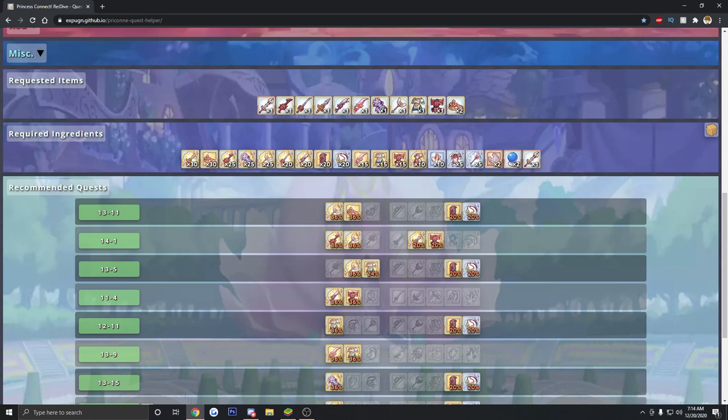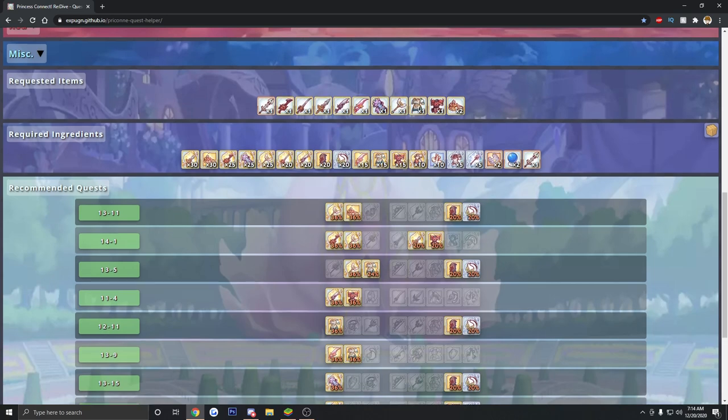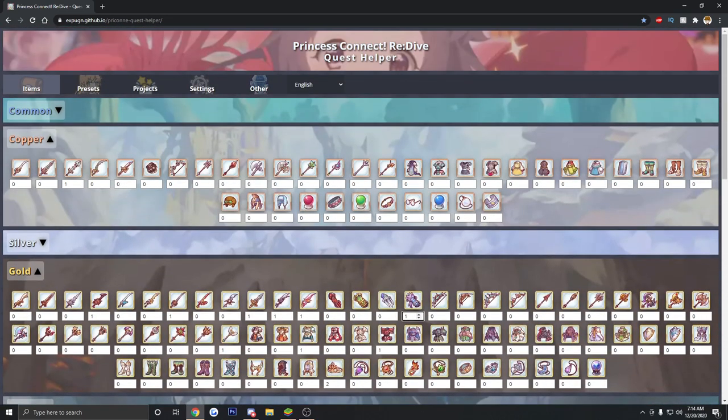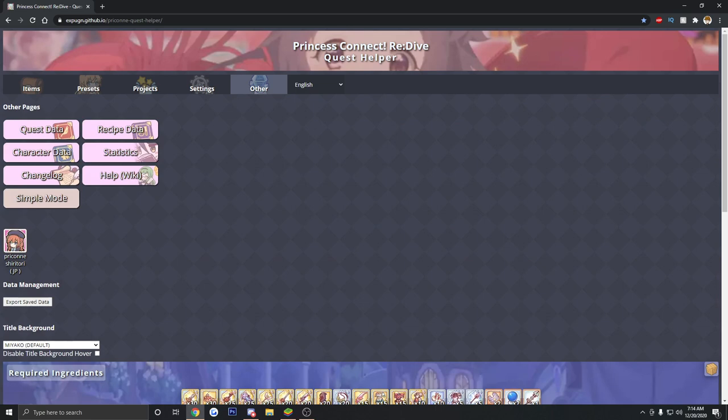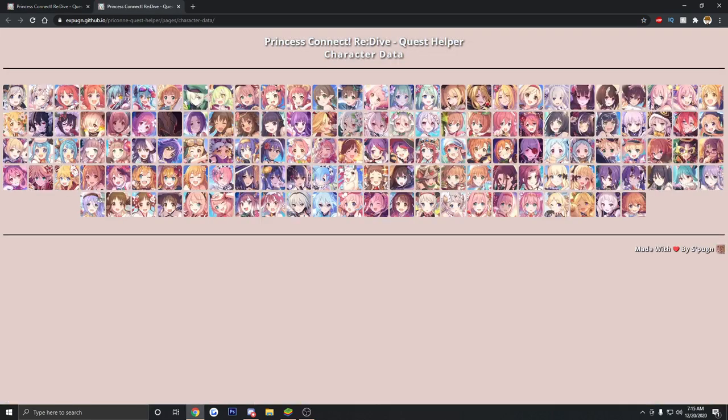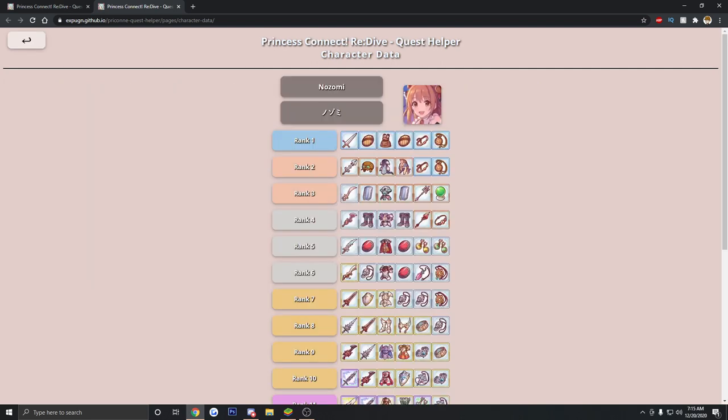So what I would recommend doing for a lot of you players out there is actually going to the other tab of this website. Go to character data. And then I want you to individually select each character that you're working on and try to make sure that you're trying to build up all your characters around the same ranks at the same time for your core team. That way, all your teams on rank four, all your teams on rank five, all your teams on rank six, because then you can farm everything a little bit more efficiently.